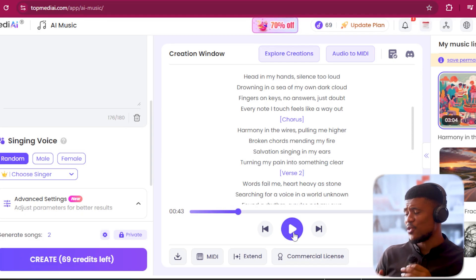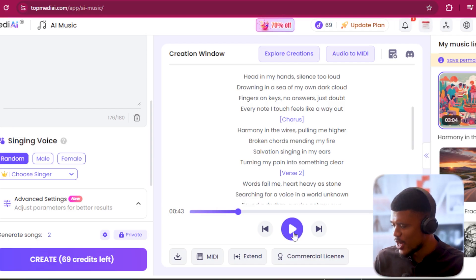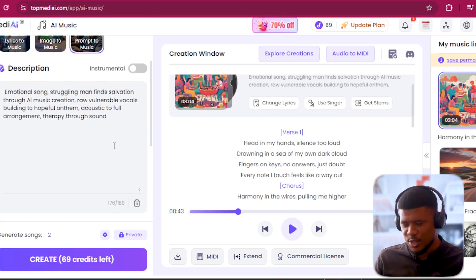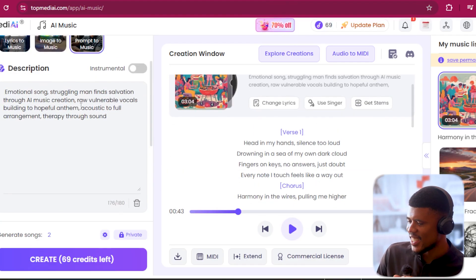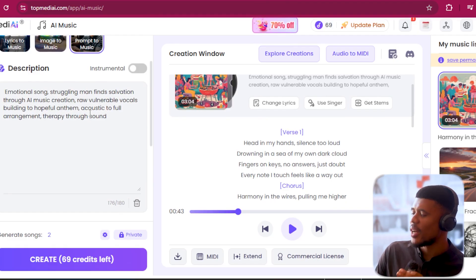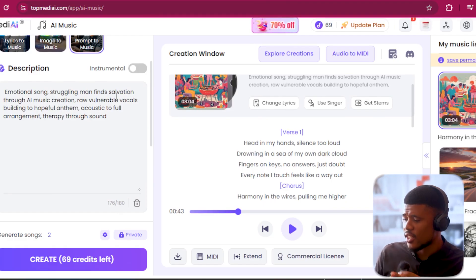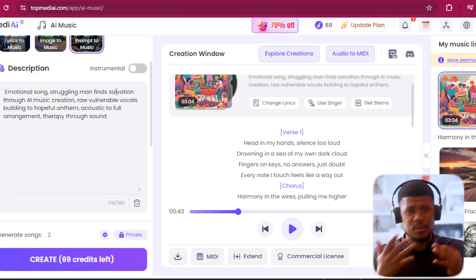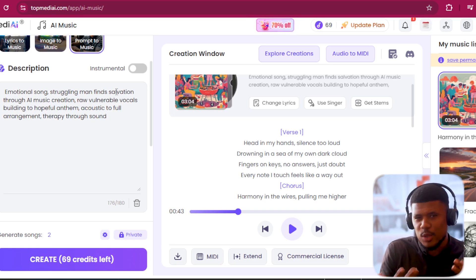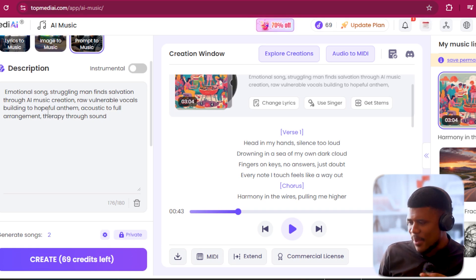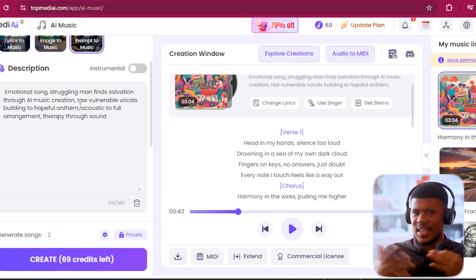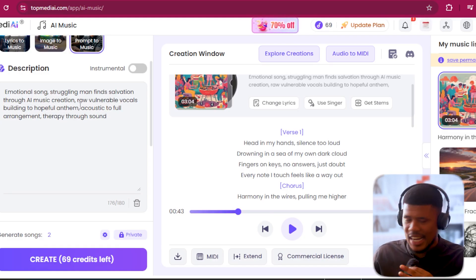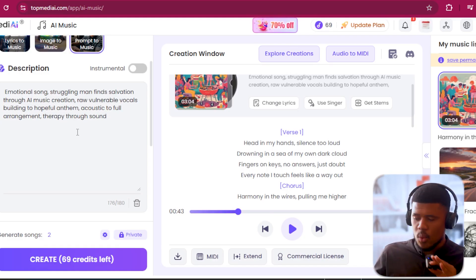That's really, really cool. You can see it followed my prompt to the T. Number one, it's a man singing. It starts off with really raw, vulnerable, sad vocals, and then builds up into like an anthem, exactly as I asked it.